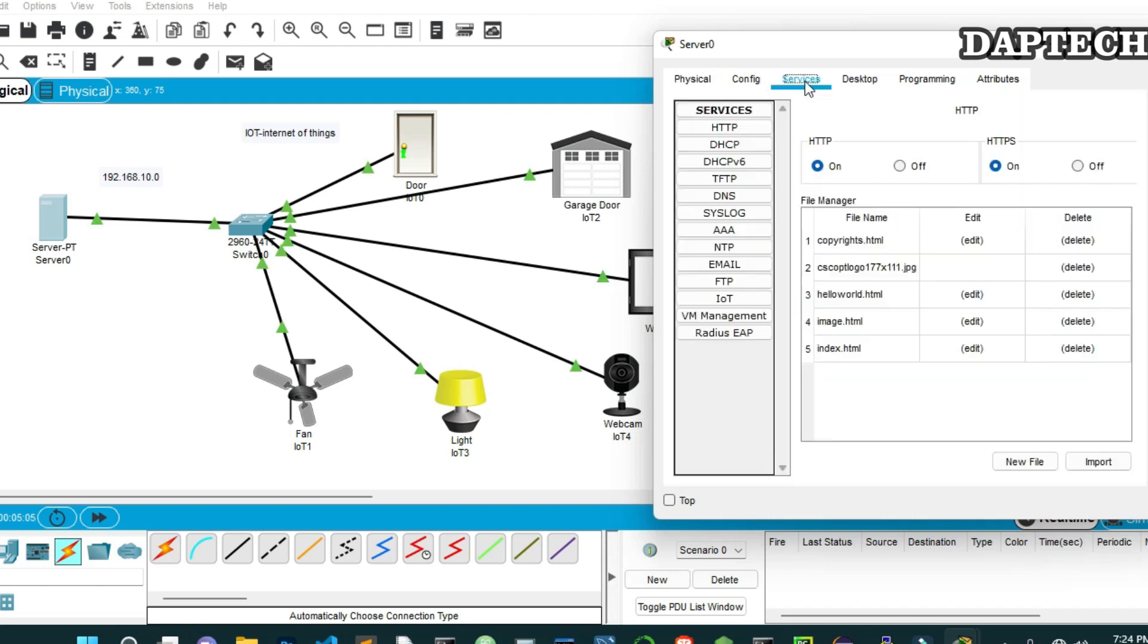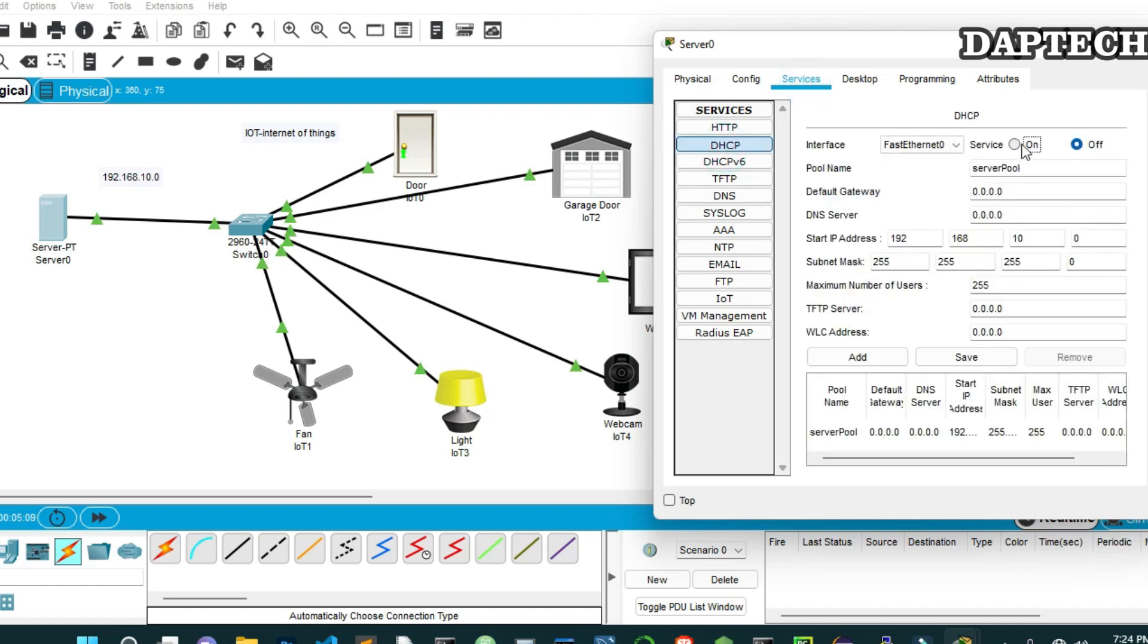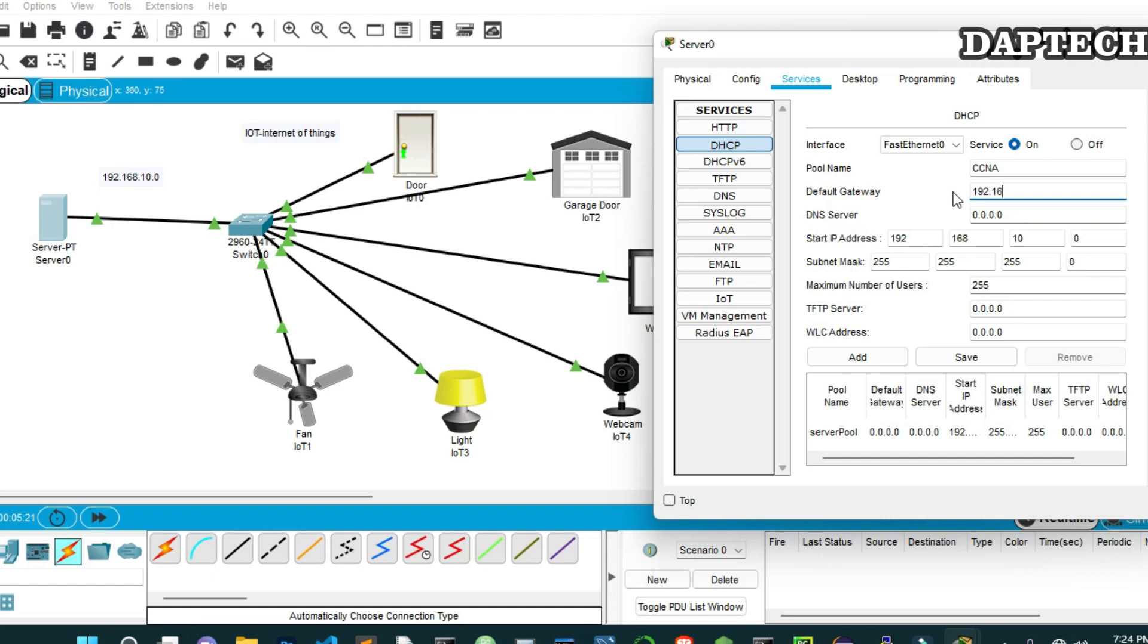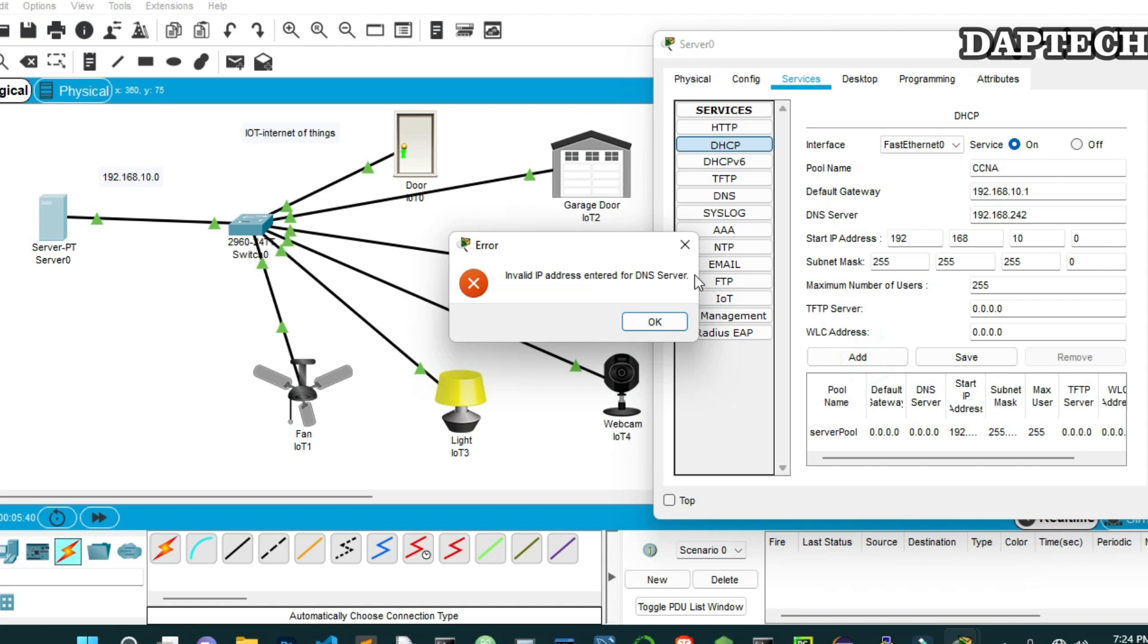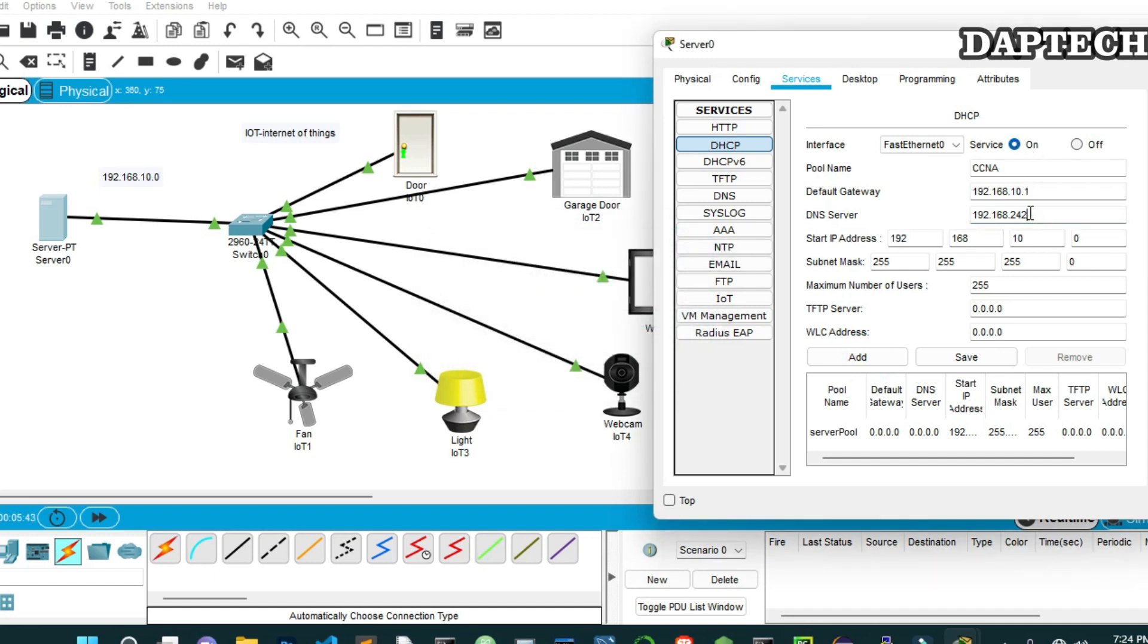Now let's close this and go to the services. From services, we go to the DHCP. We will turn on this service of DHCP. Then we will give here the pool name, DHCP, and then the default gateway. We give the same thing here, 10.1. And the DNS, we will give the same DNS, like 242. And then the IP address, starting IP address. We'll run this way. Subnet mask. So everything is good. So now we will just turn on this. So our here is missing, that's why it's not allowing us. So let's click Add. And it's added.